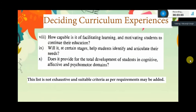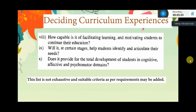Will it help students identify and articulate their needs and requirements? Will it help students to develop their own self-actualization? Does it provide for the total development of students' cognitive, affective, and psychomotor domains?